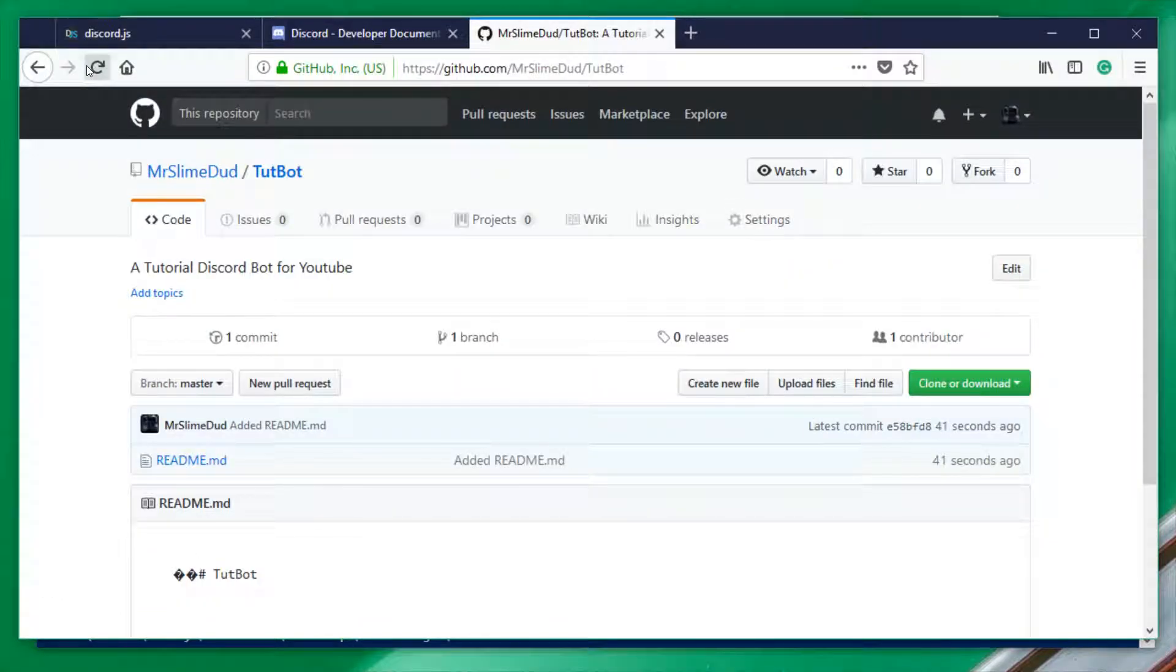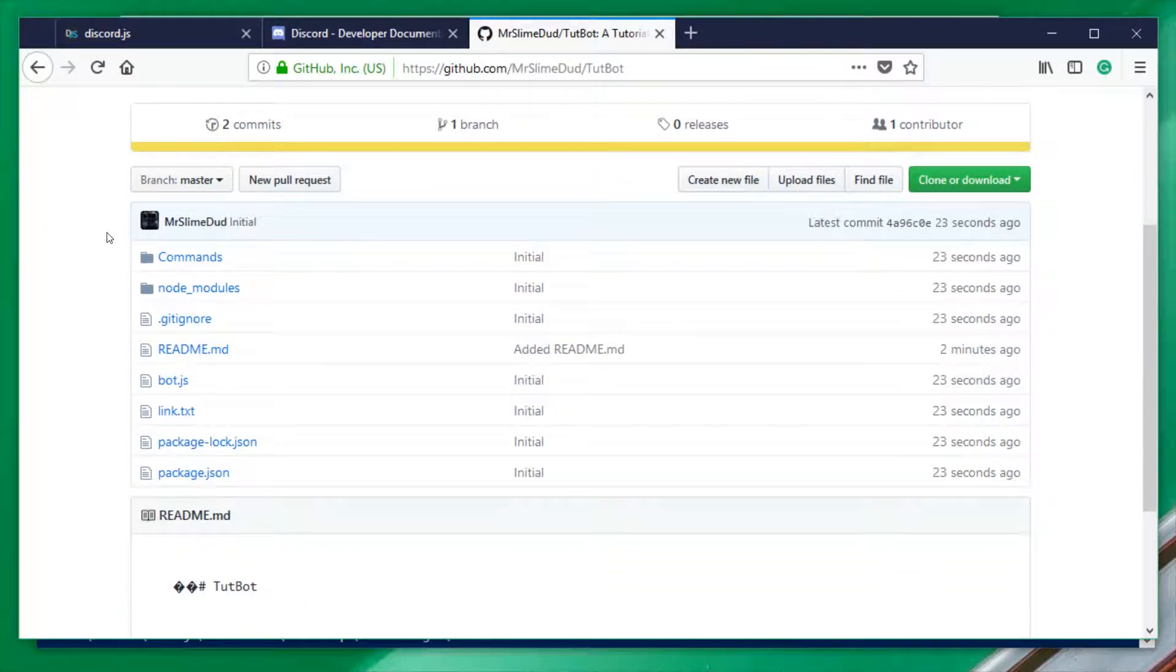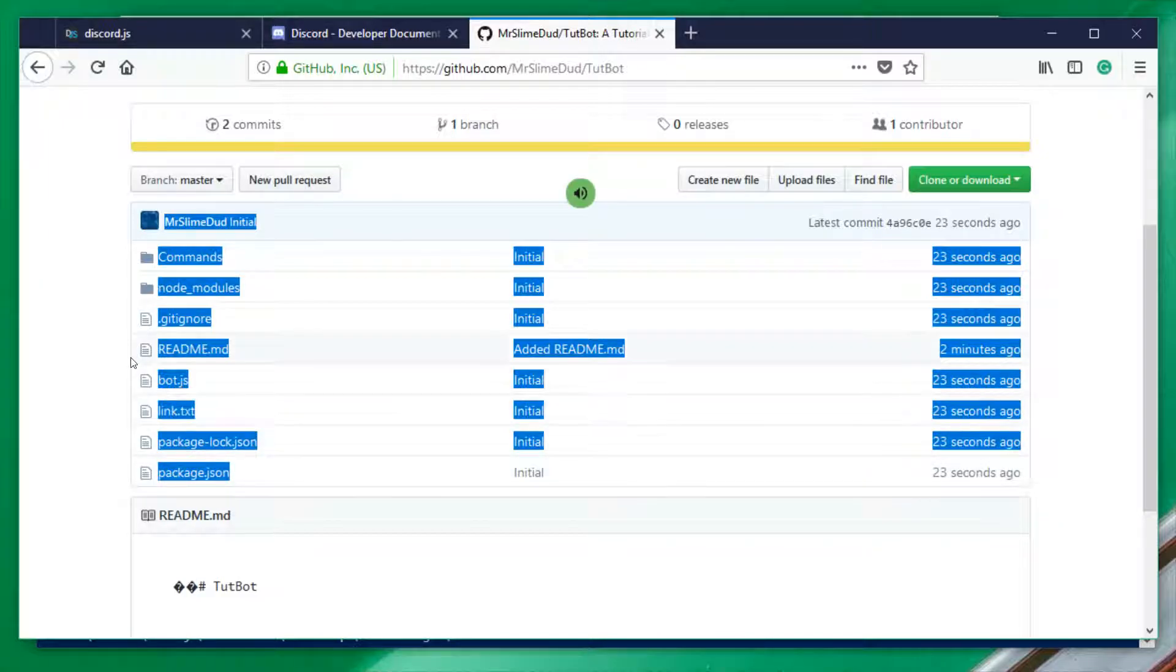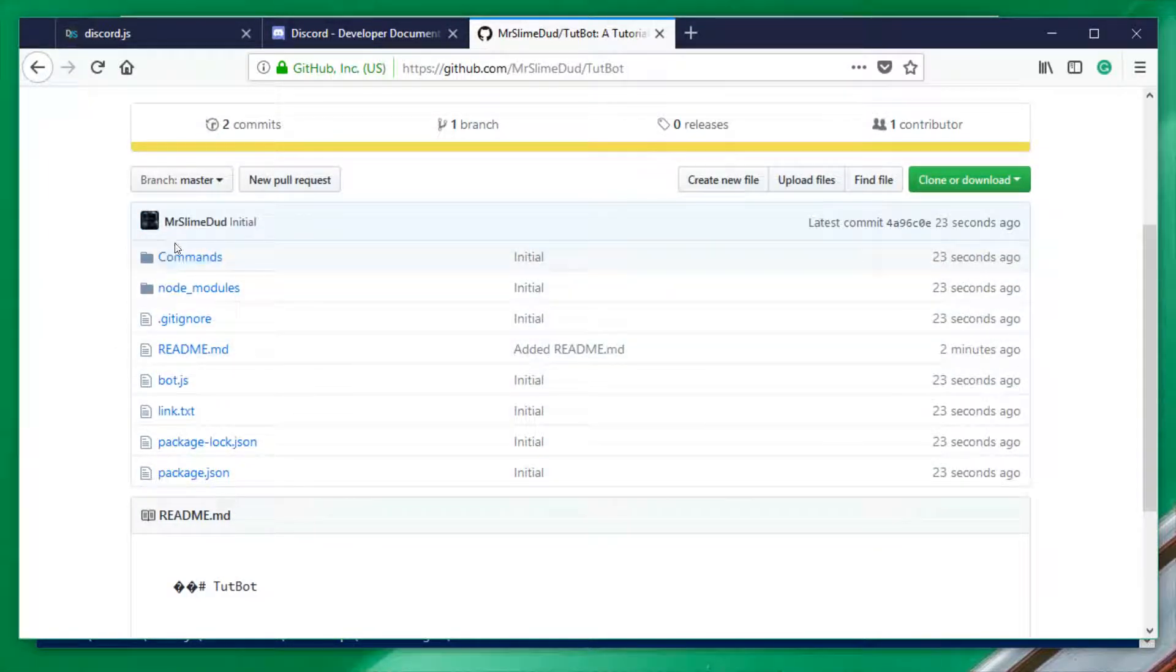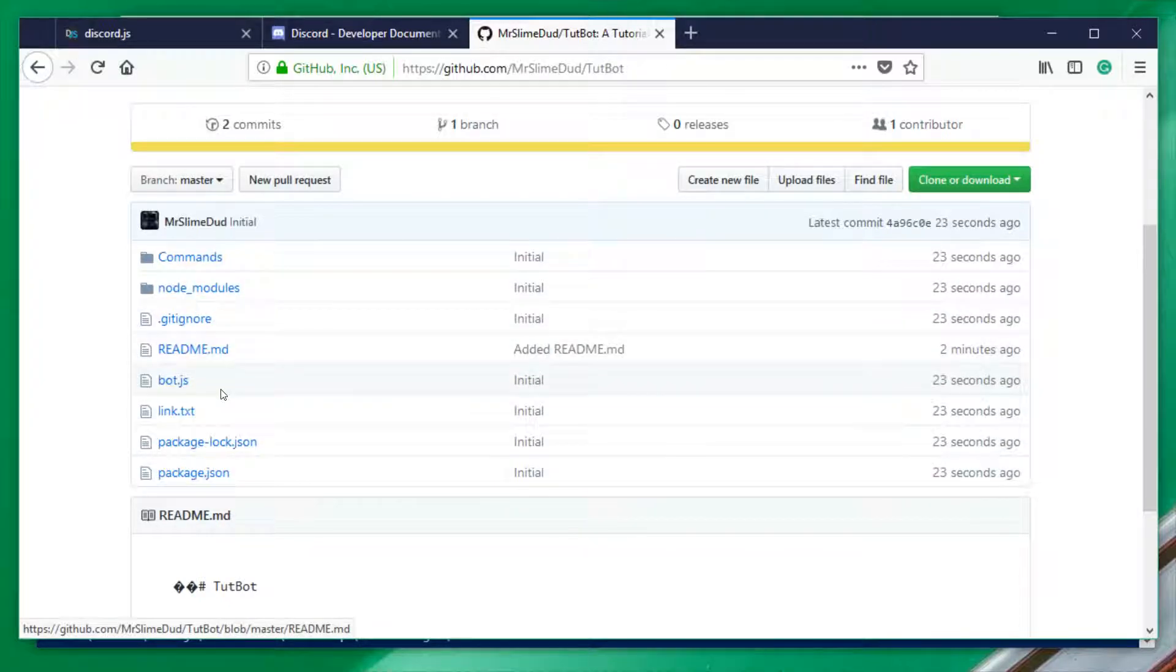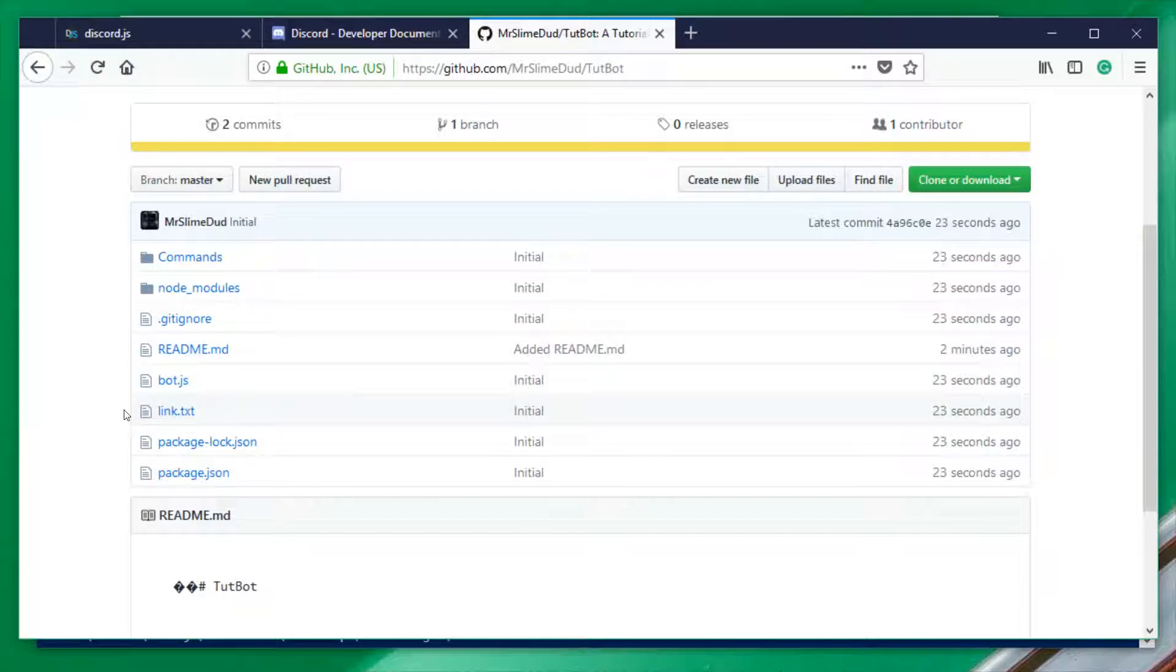And then, we can restart the page. And we get all of our code here. But the main thing that we're looking for is the config.json file. And if you look around, you'll see that it is not here, which is great. It means that everything worked correctly. And that they cannot see our token, no matter what file version you look at.